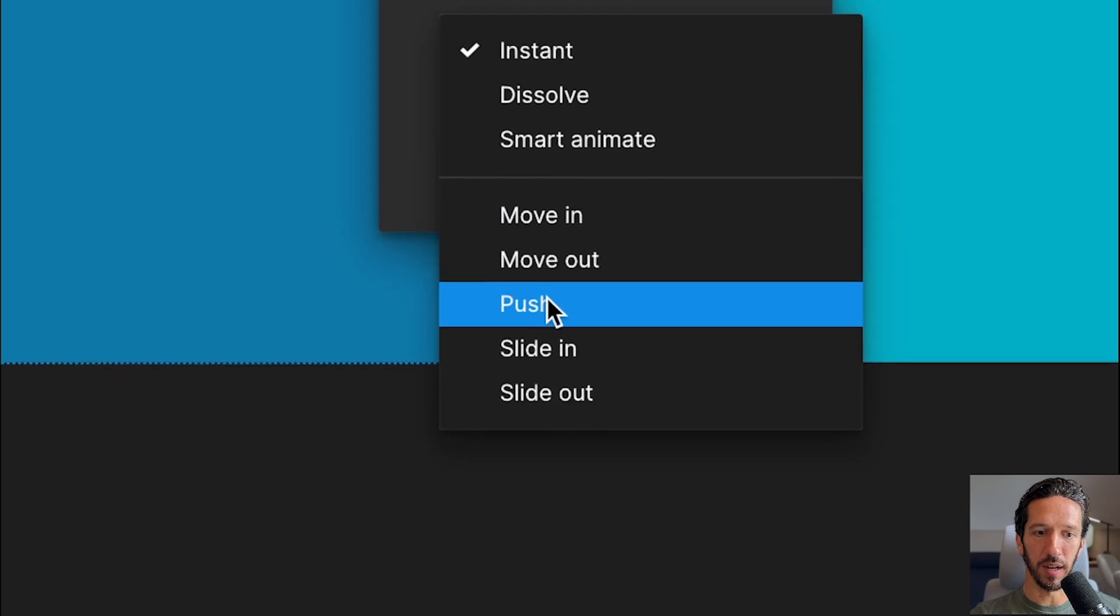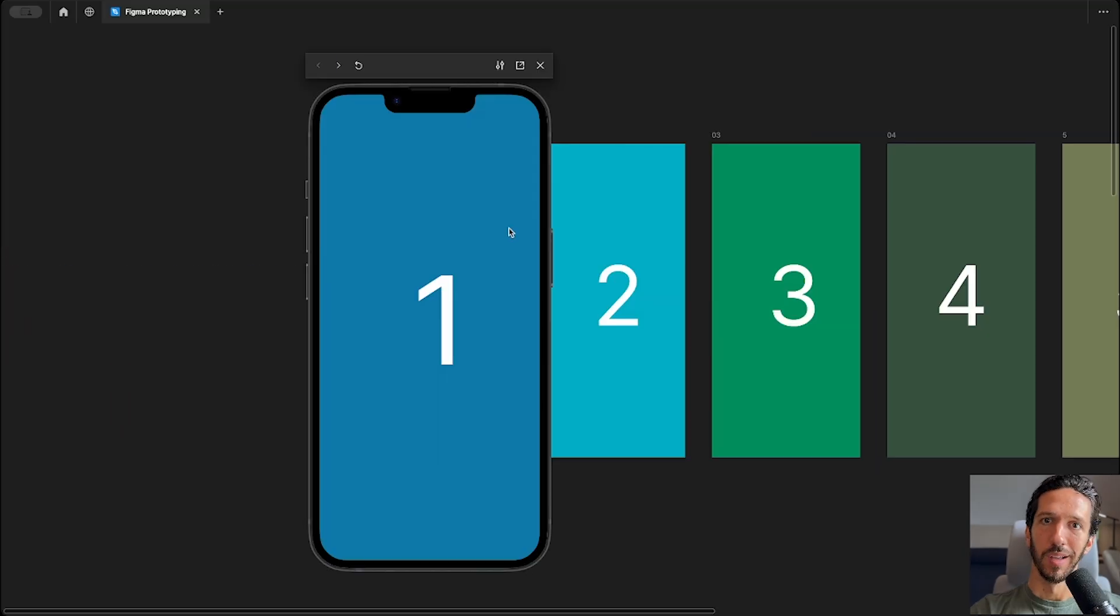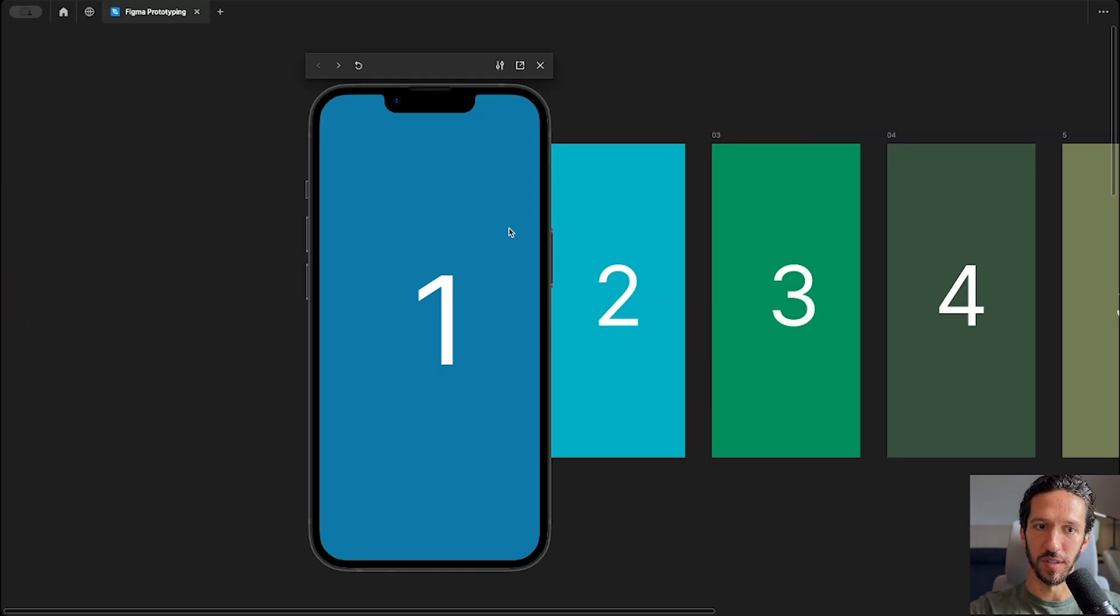And we have other options like dissolve, smart animate, move in, move out, push, slide in, and slide out. So let me show you what each one of those transitions looks like, and then we'll dive in a little deeper.